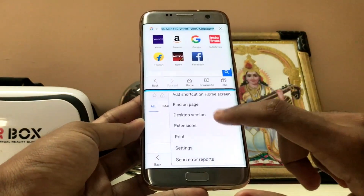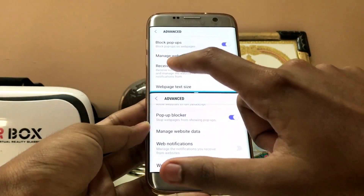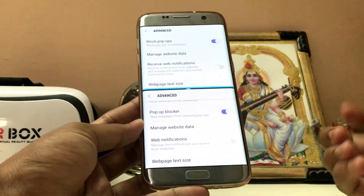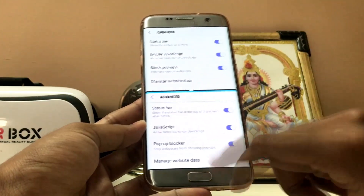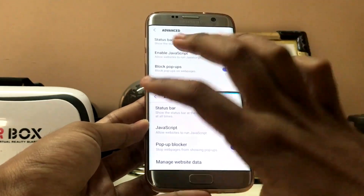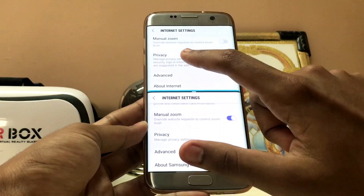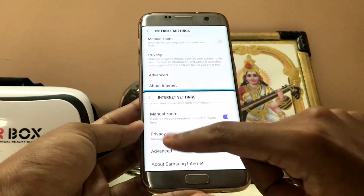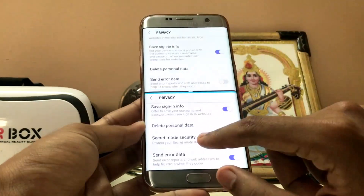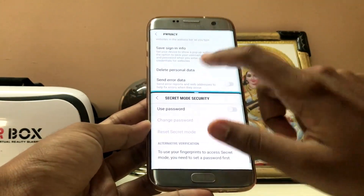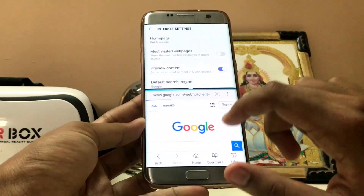If you go to the settings you get 'receive web page notification' - just a web notification, nothing new. Enable JavaScript - it's more in developer language in the beta one. In the beta one there are more in-depth settings; as you can see, Privacy has like a whole essay, while in the regular one it just says 'manage your privacy settings'. There is a Secret Mode security option in the beta while in the regular one there is nothing.